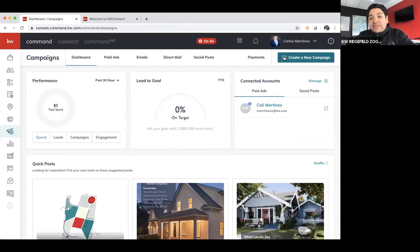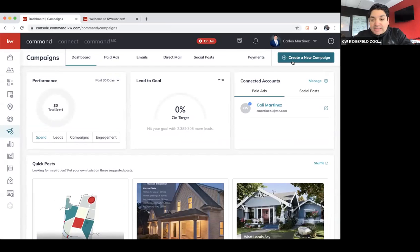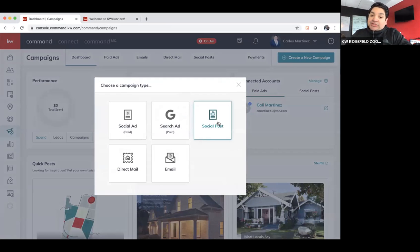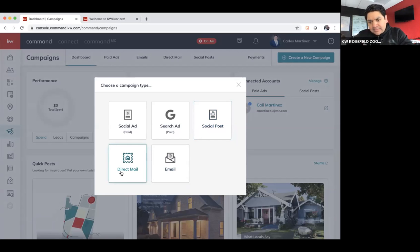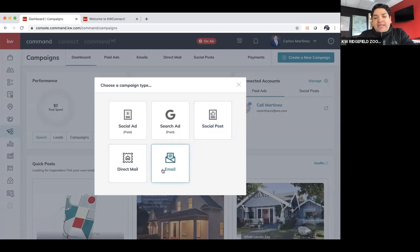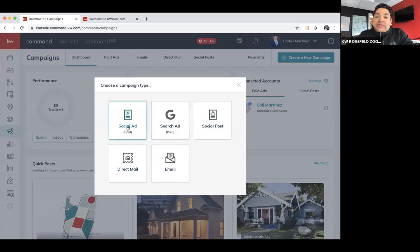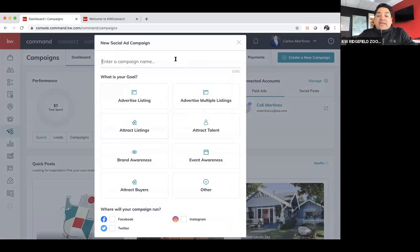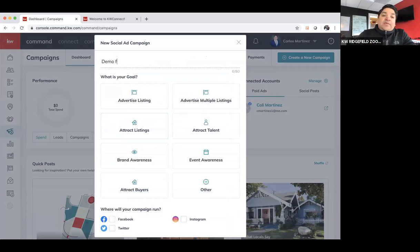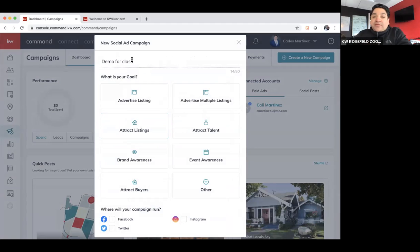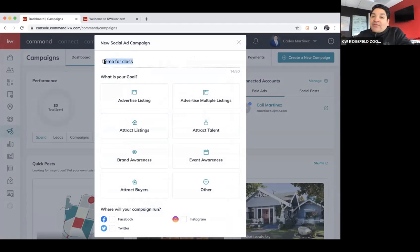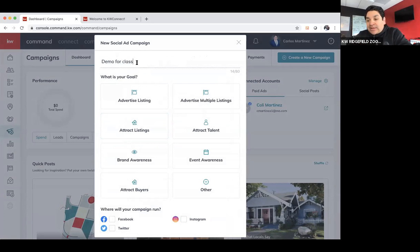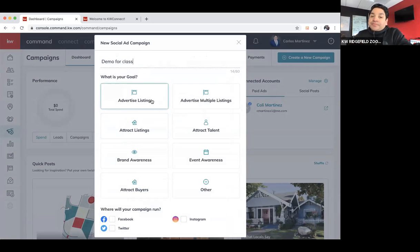So there's two types of campaigns you can do. One is you can hit a social post, which is a free one. You can hit direct mail, which is obviously a postcard, email, and then you can hit social ad or search. So we're going to do the paid ad, and we're going to name this one demo for class. So the first thing you're going to need to do is name it.